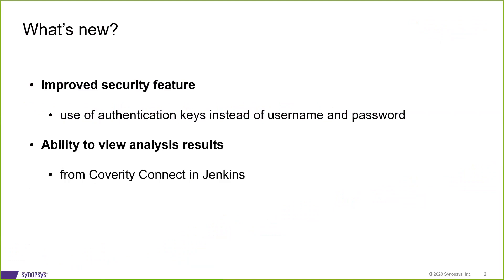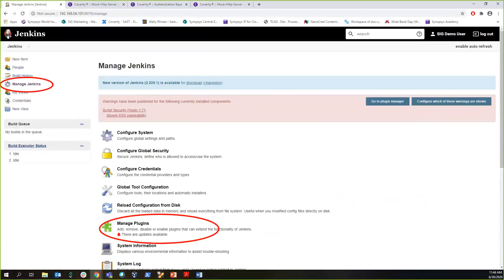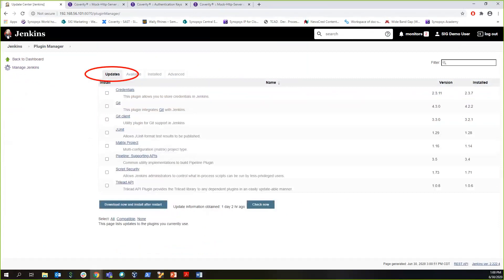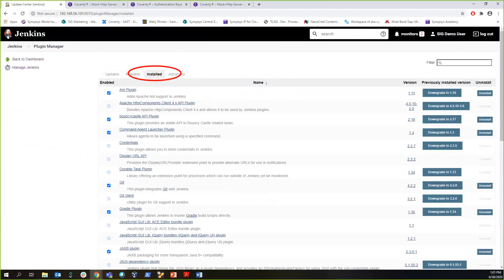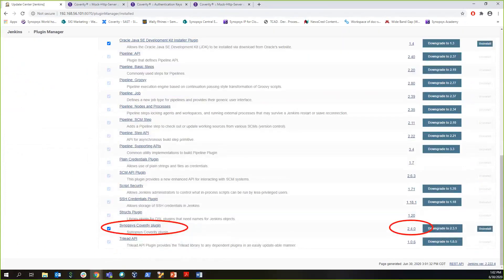Let's jump to the demo. To update to the latest release, in your Jenkins instance, go to Manage Jenkins and then go to Manage Plugins. If you have not already updated, the new version should show up in the Updates tab, which you can select and update. If you have, you can see the version in the Install tab. Here I have updated to the latest version 2.4.0.